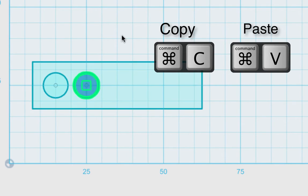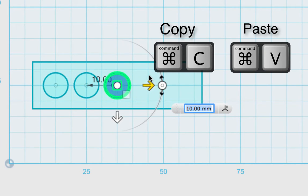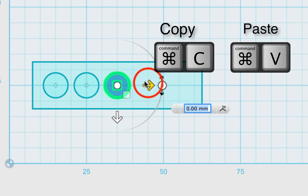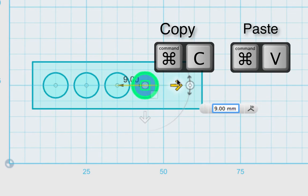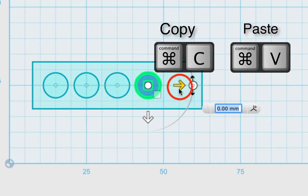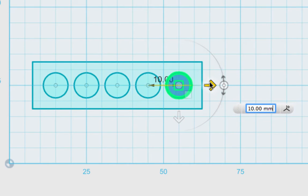I'm going to hit Command C, Command V again, drag it over another 10 millimeters, and hit Enter. And repeat that two more times to create all five circles total.